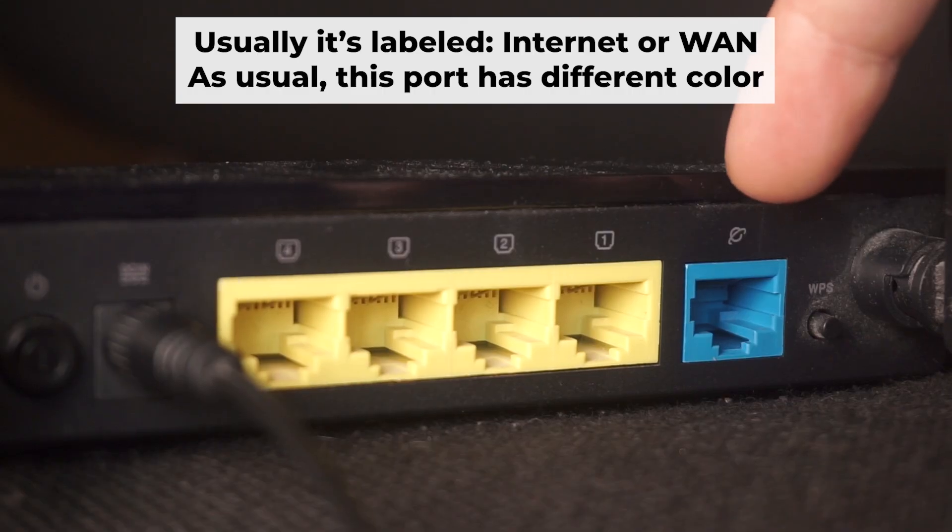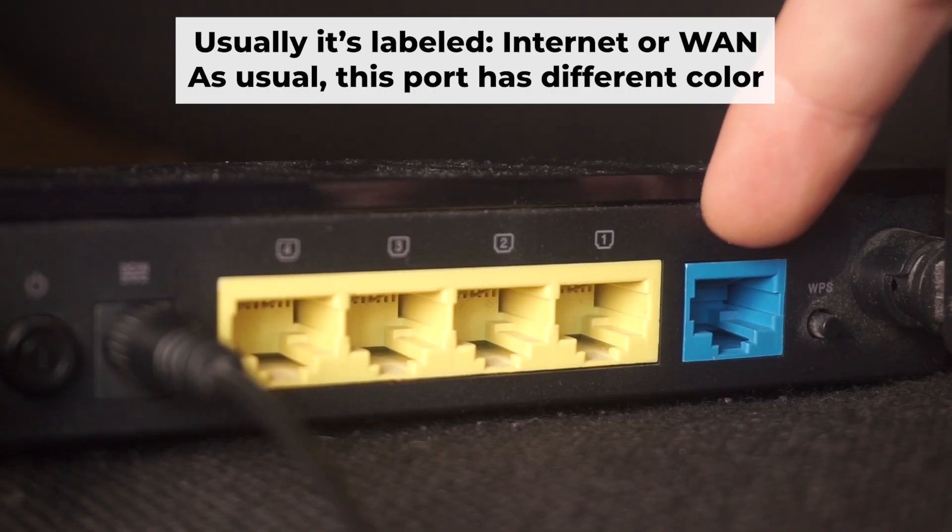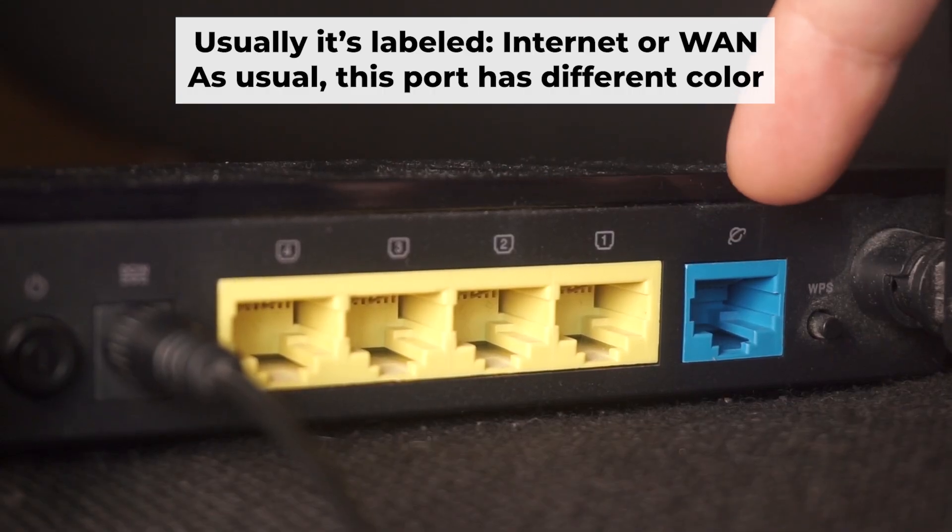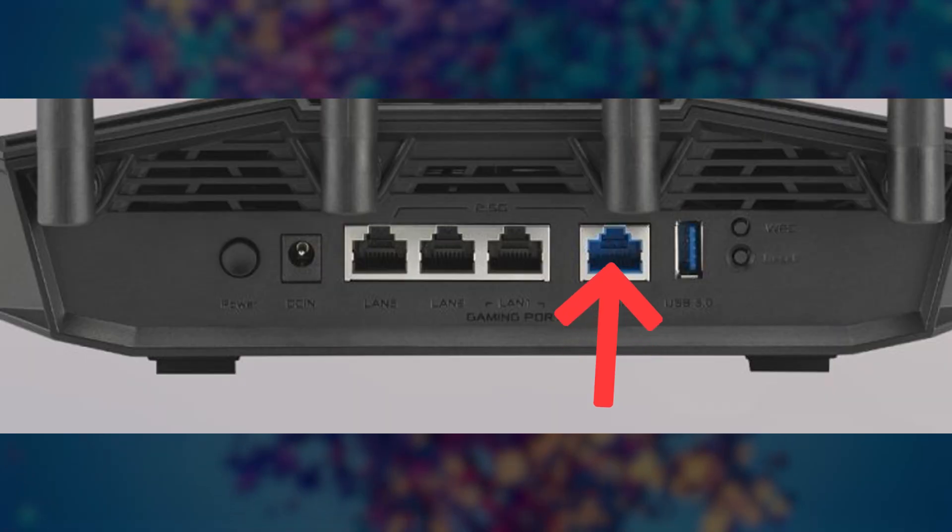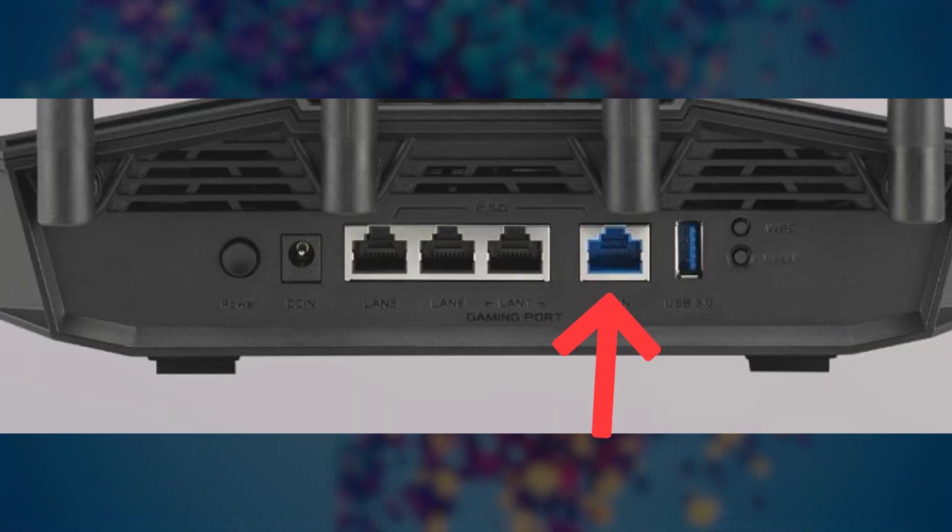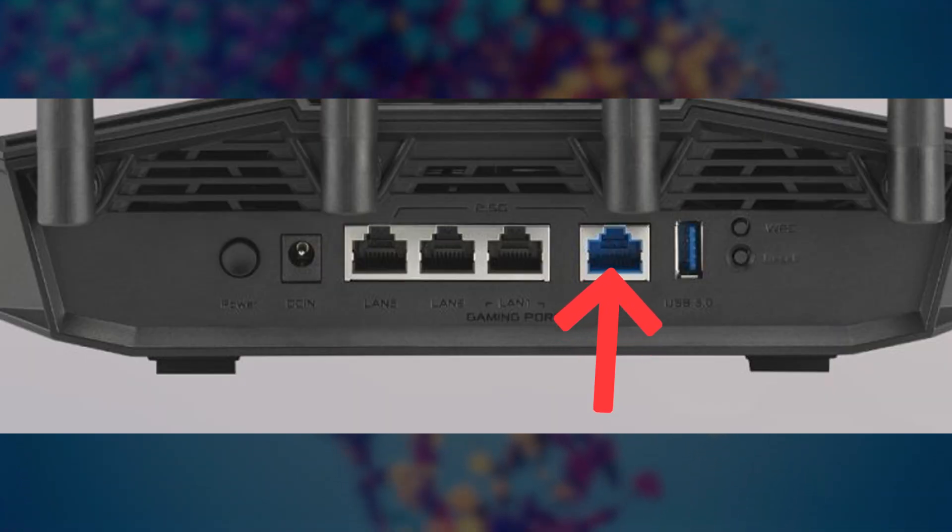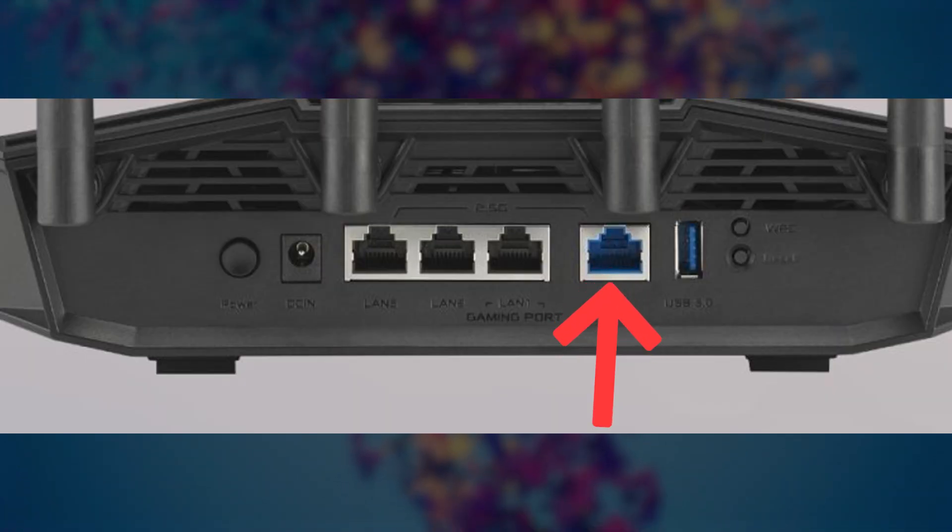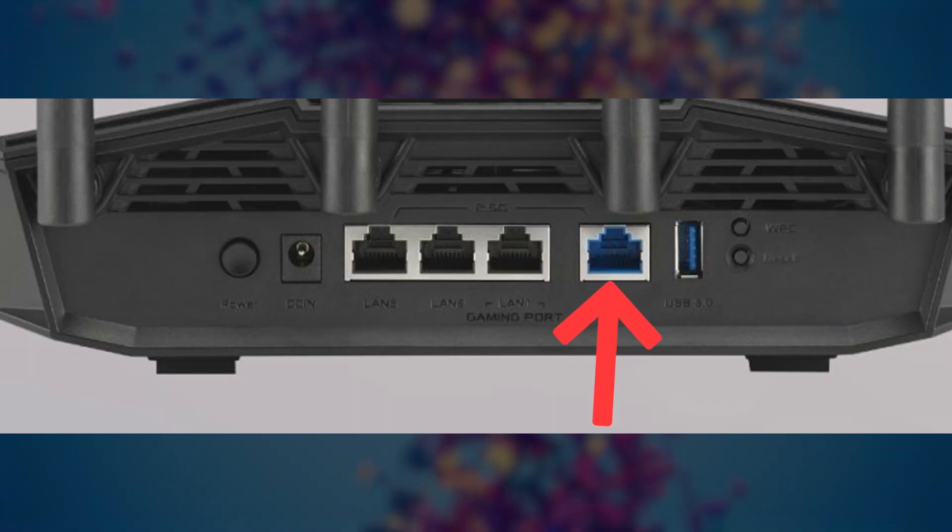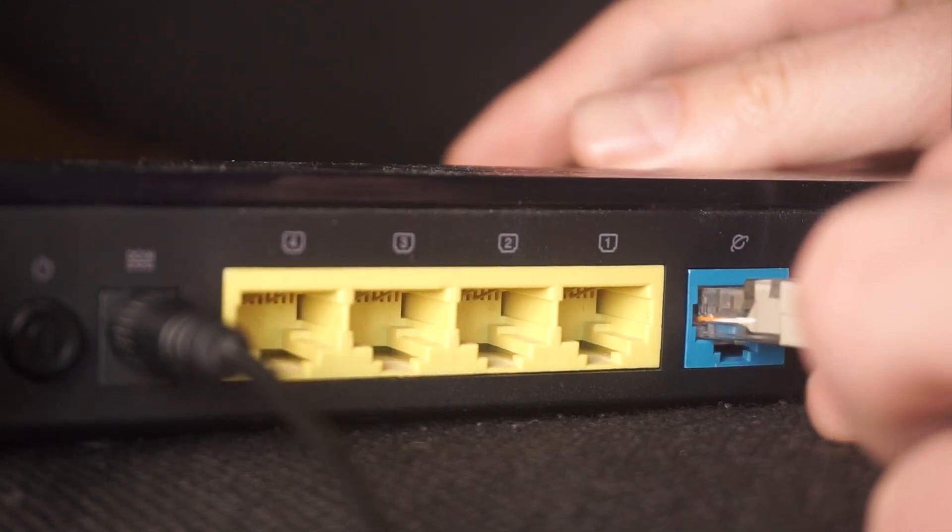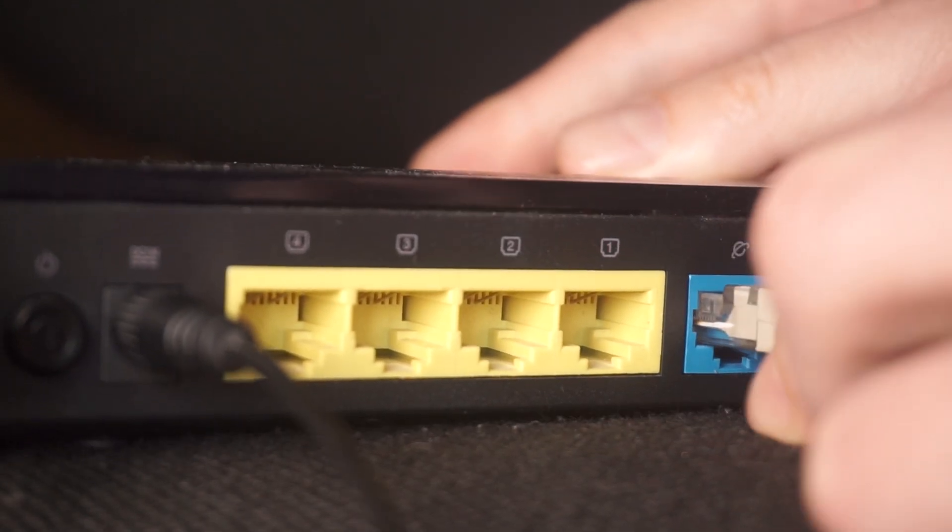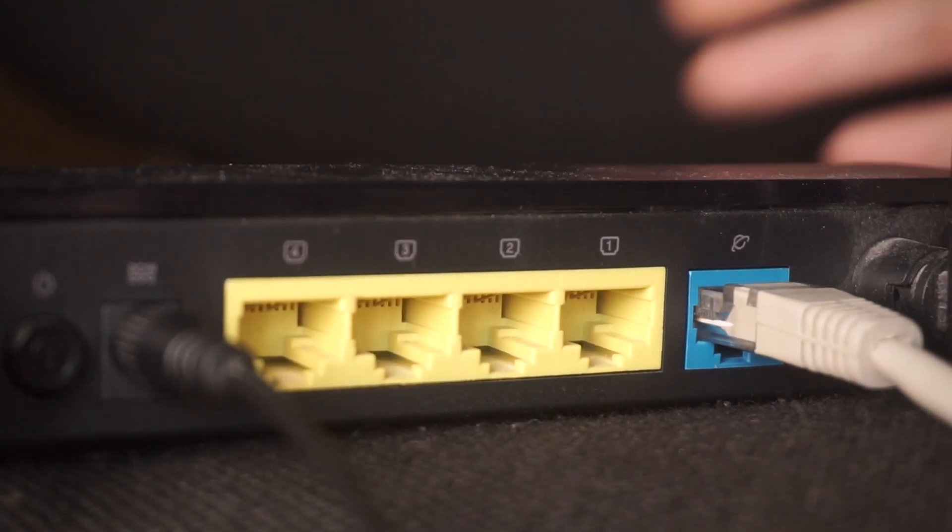Next, plug the cable from your internet service provider or from your modem into the special internet port. This port is usually labeled as internet and usually has a different color. Each cable should be inserted until it snaps into place.